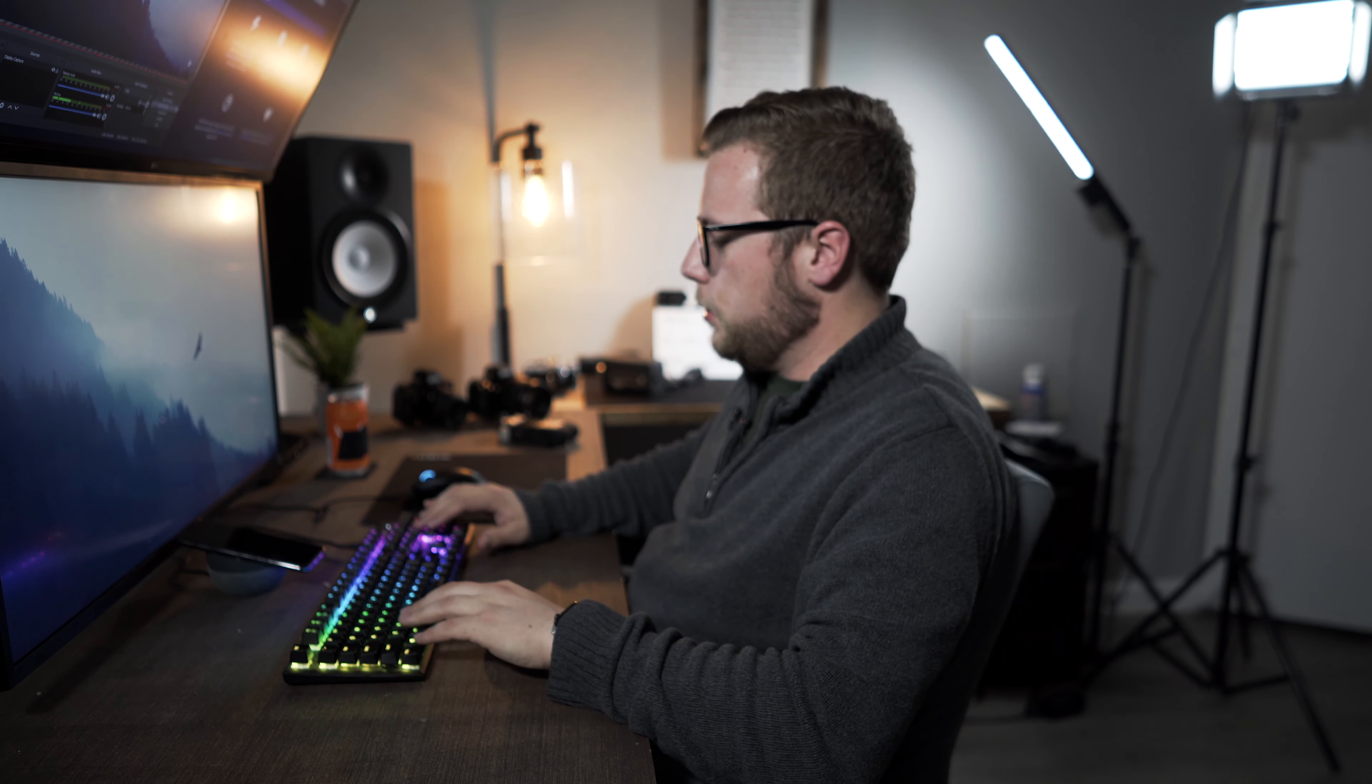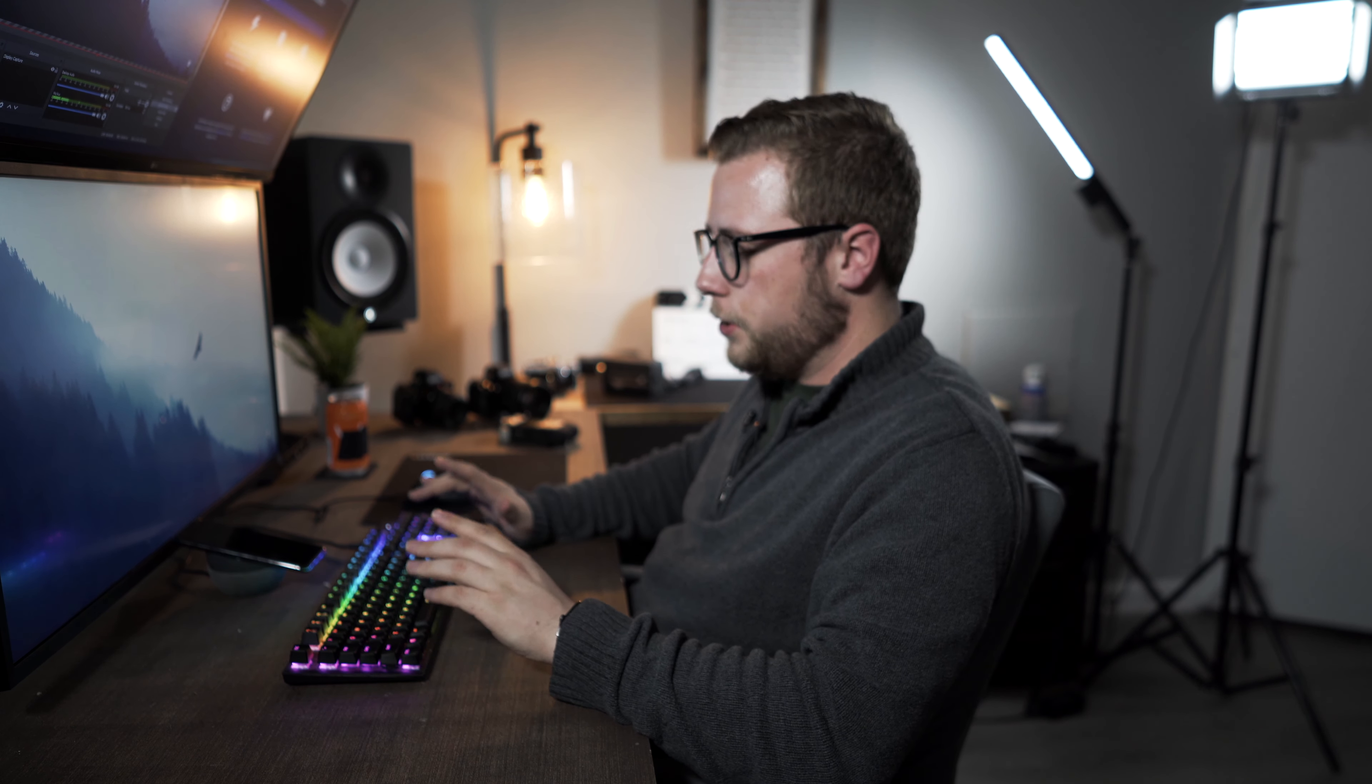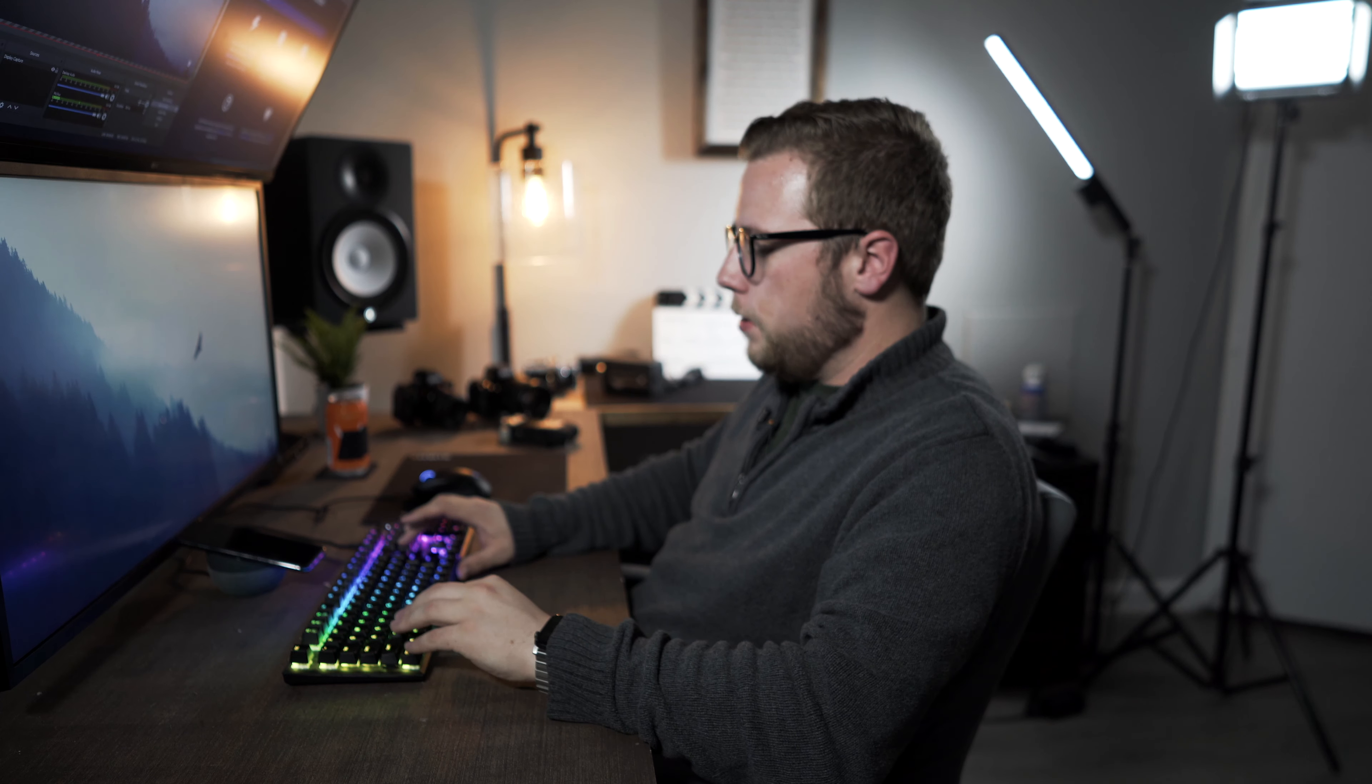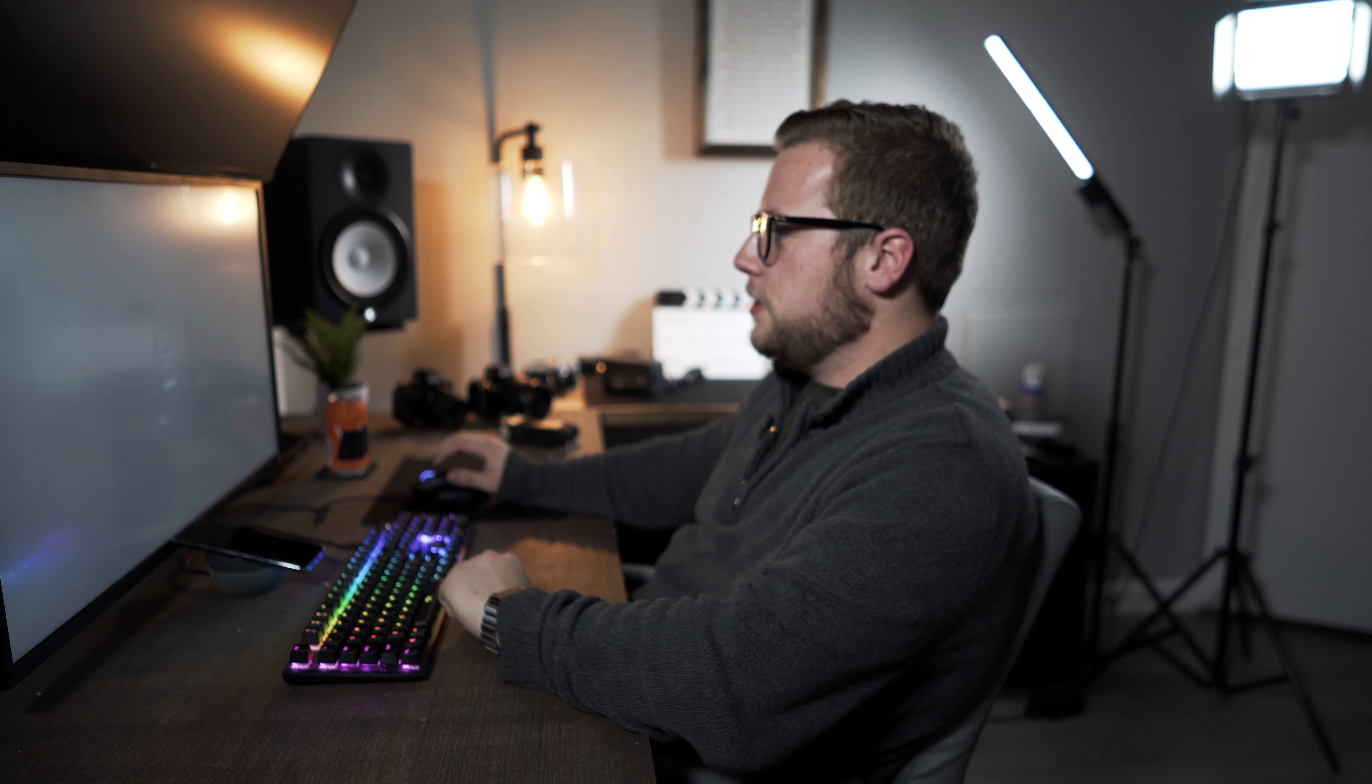But before we start, once again, I get asked this question a lot: Aaron, why don't you use a MacBook? Why do you have a PC? Well, it's because I can get some top-of-the-line specs.